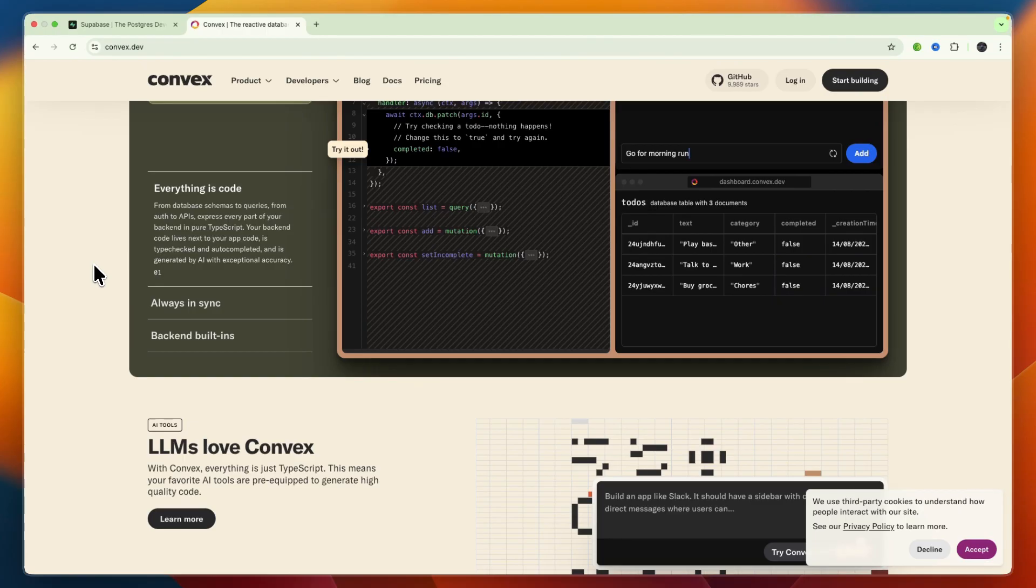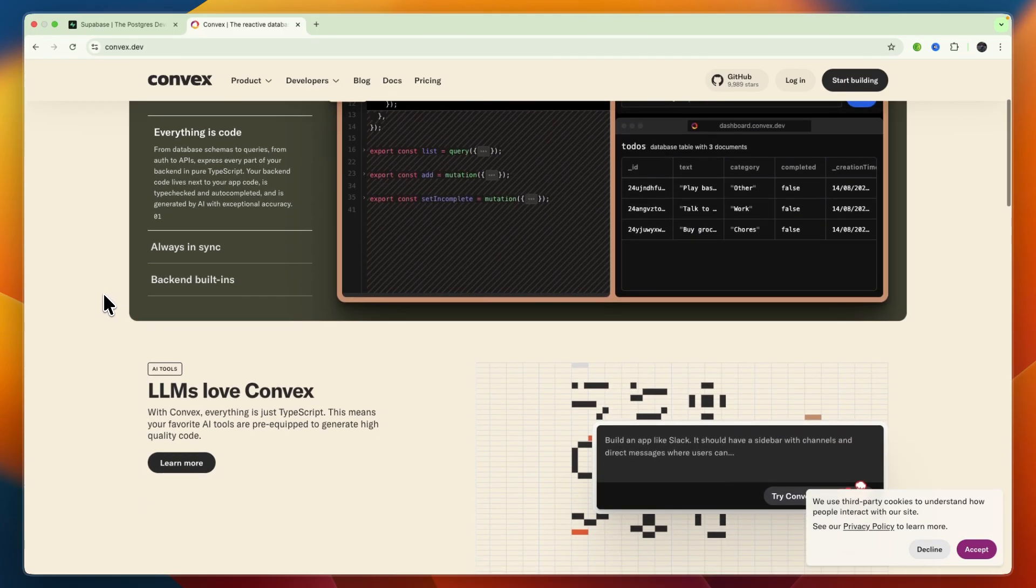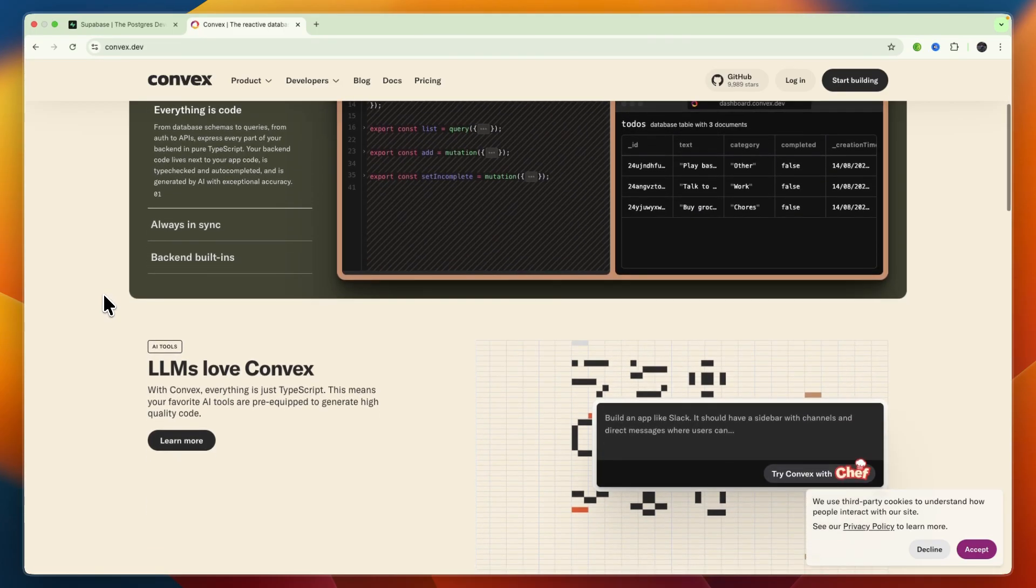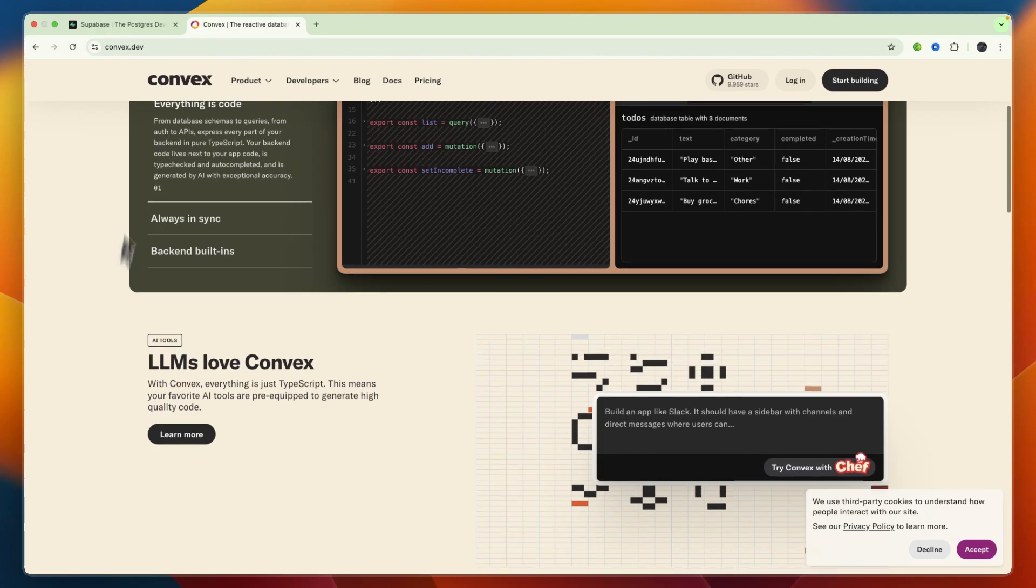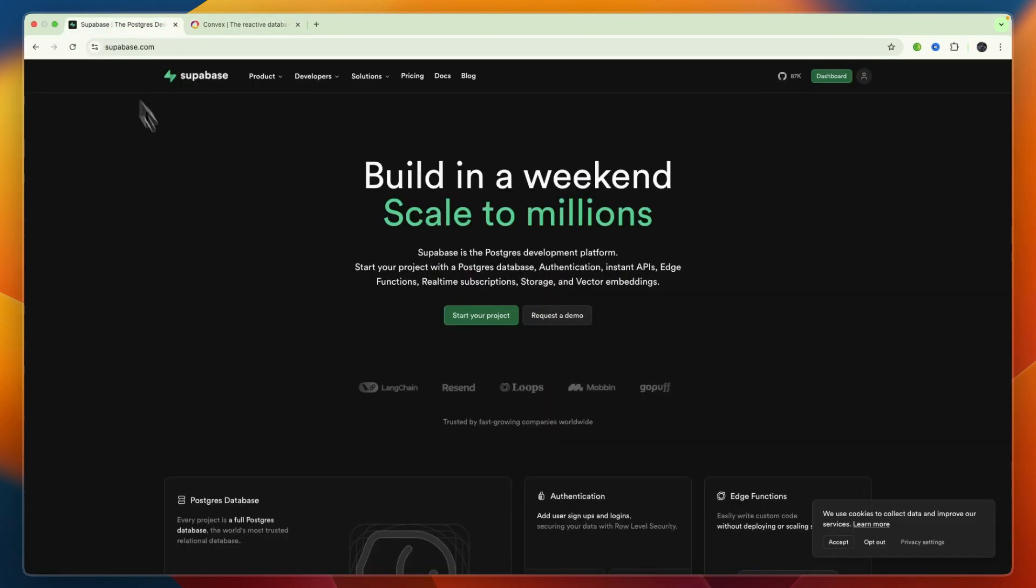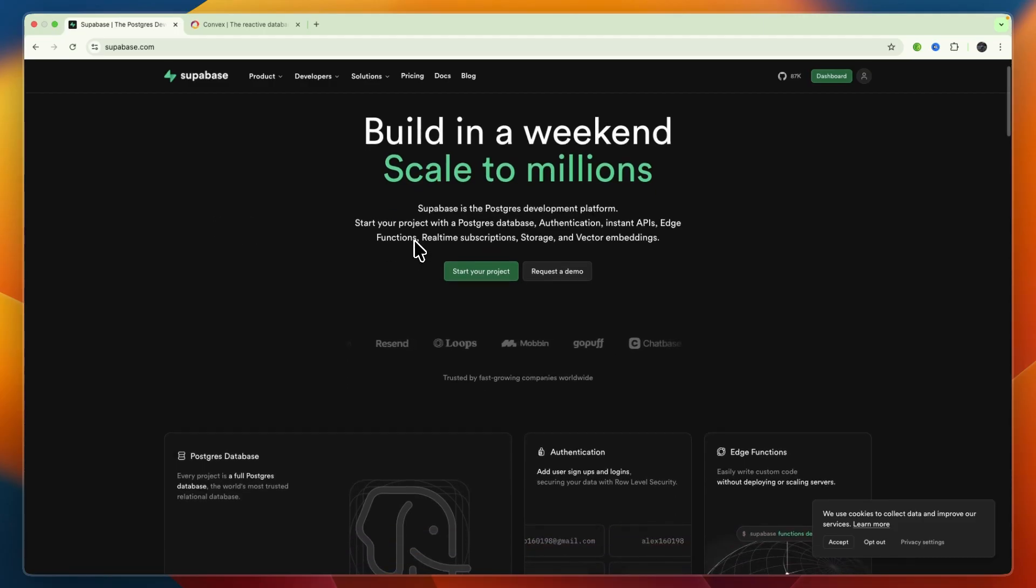Then in terms of self-hosting and the developer experience, with Convex, you have open-source, Docker-supported, typesafe, and well-documented community-backed self-hosting. On Supabase, self-hosting is possible via Docker, but several features need manual work and lack the cloud polish.